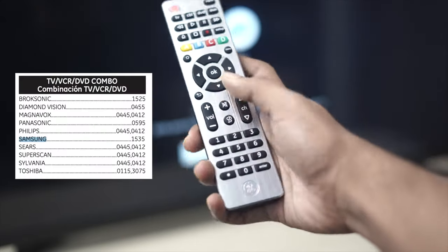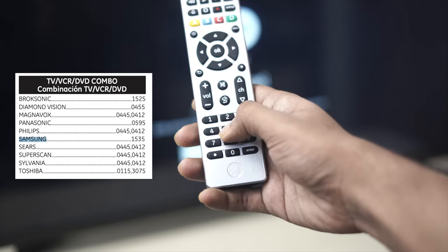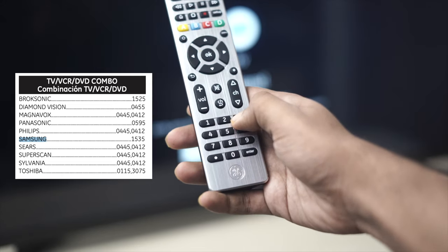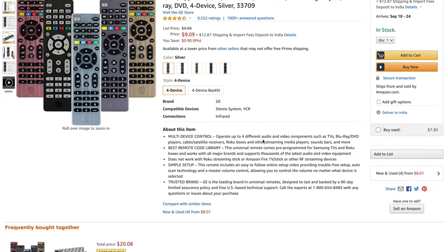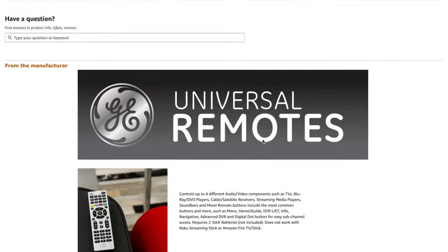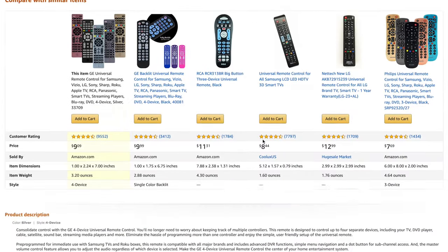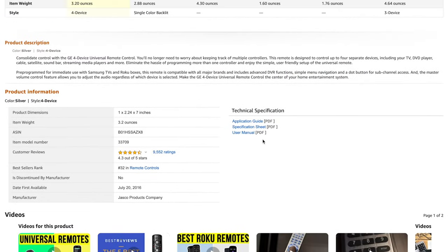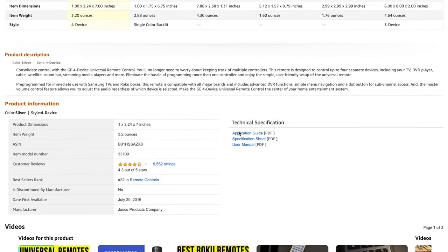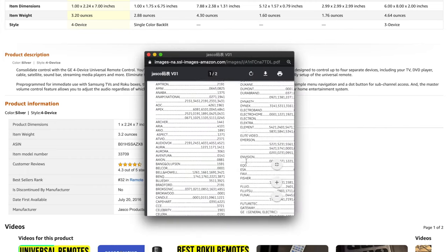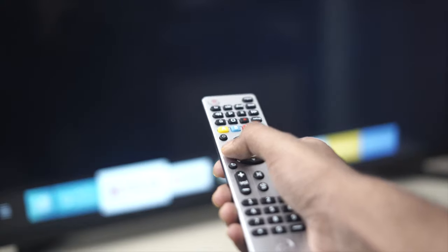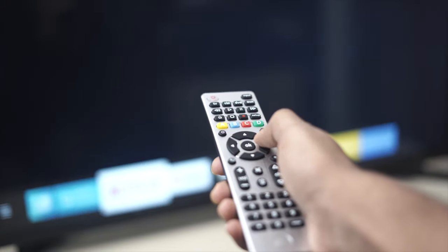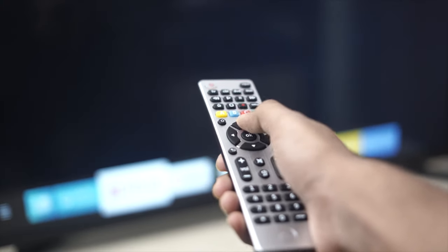You just have to put the remote into program mode, and then enter the code specific to your TV. The remote also comes with a guide with all the codes, which you can find in the leaflets, or Amazon product page. Once you pair it, you'll be able to control all the aspects of your TV from the remote.